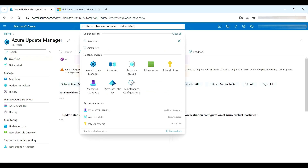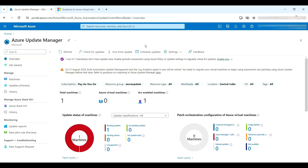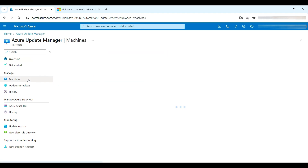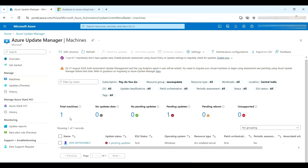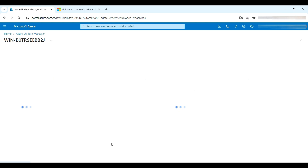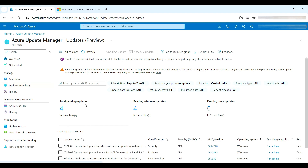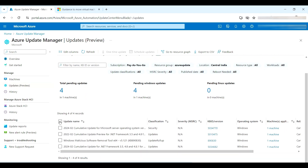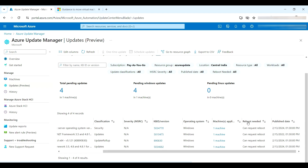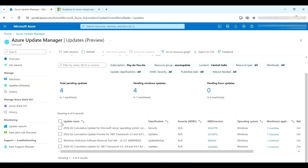Go to Azure Update Manager — you can search for it. Here you can see the machine count is one and there are pending updates. You can include or exclude specific updates, and if a reboot is needed, you can see that indicated. I'll select the update and schedule it.